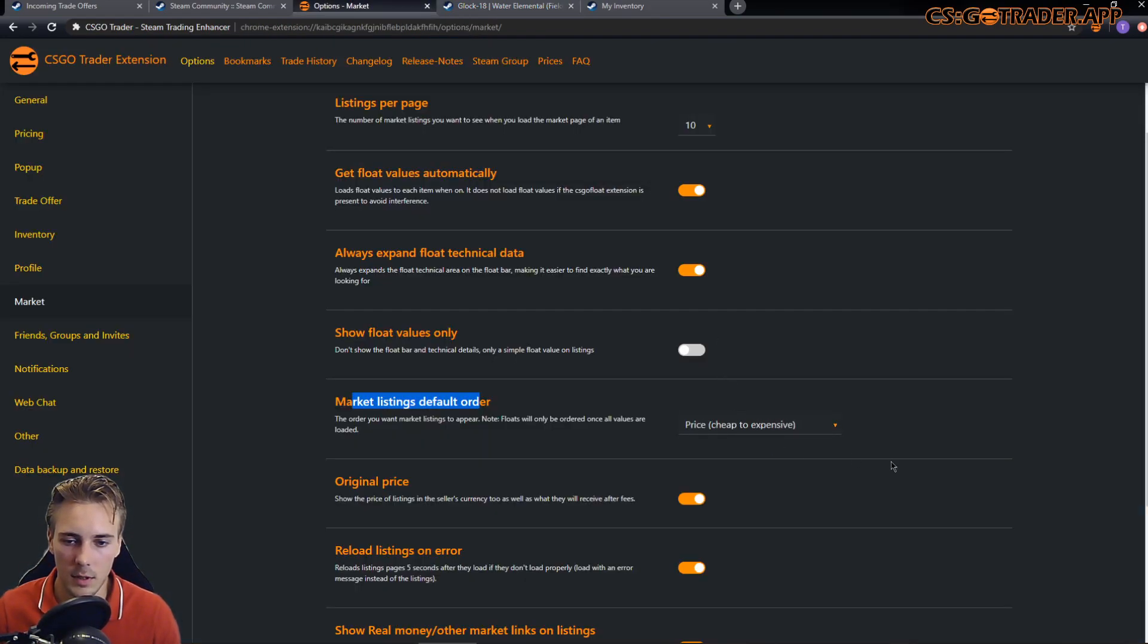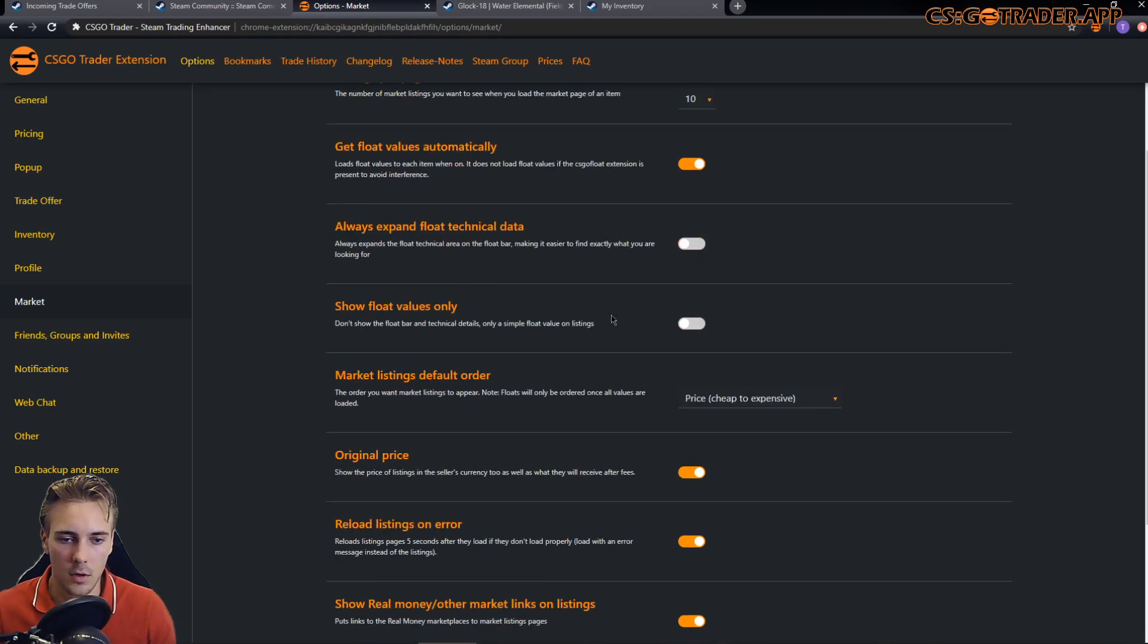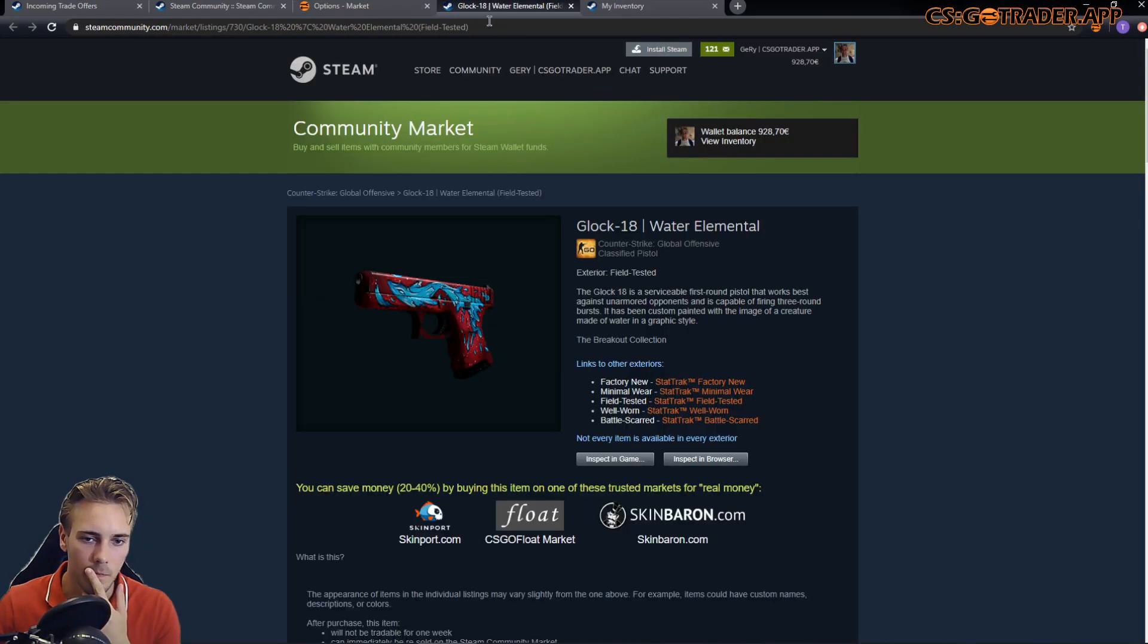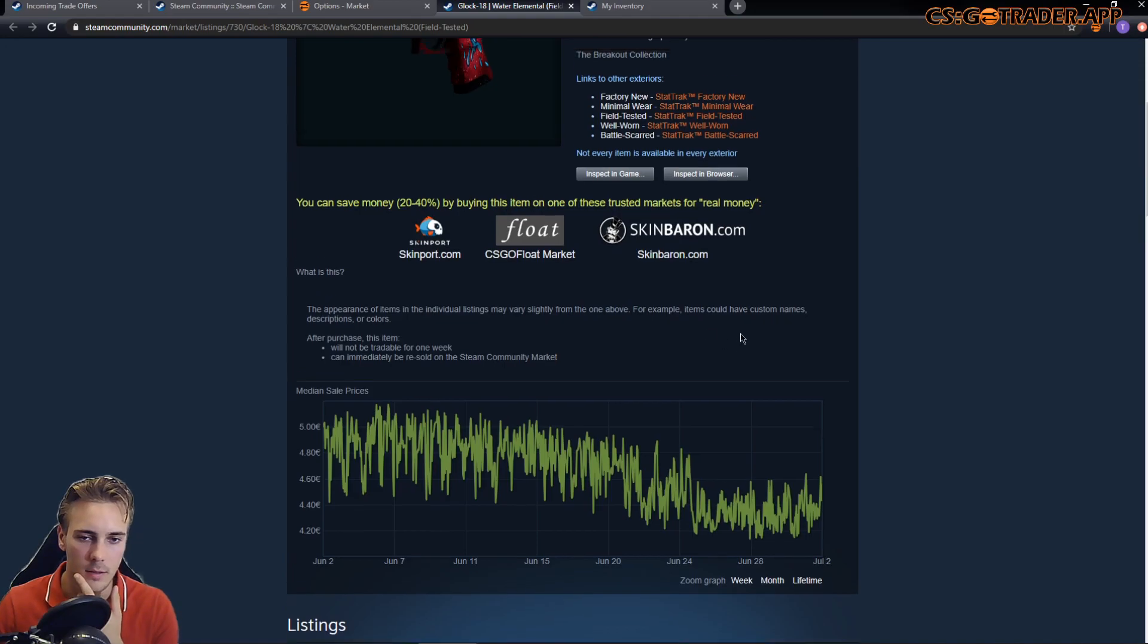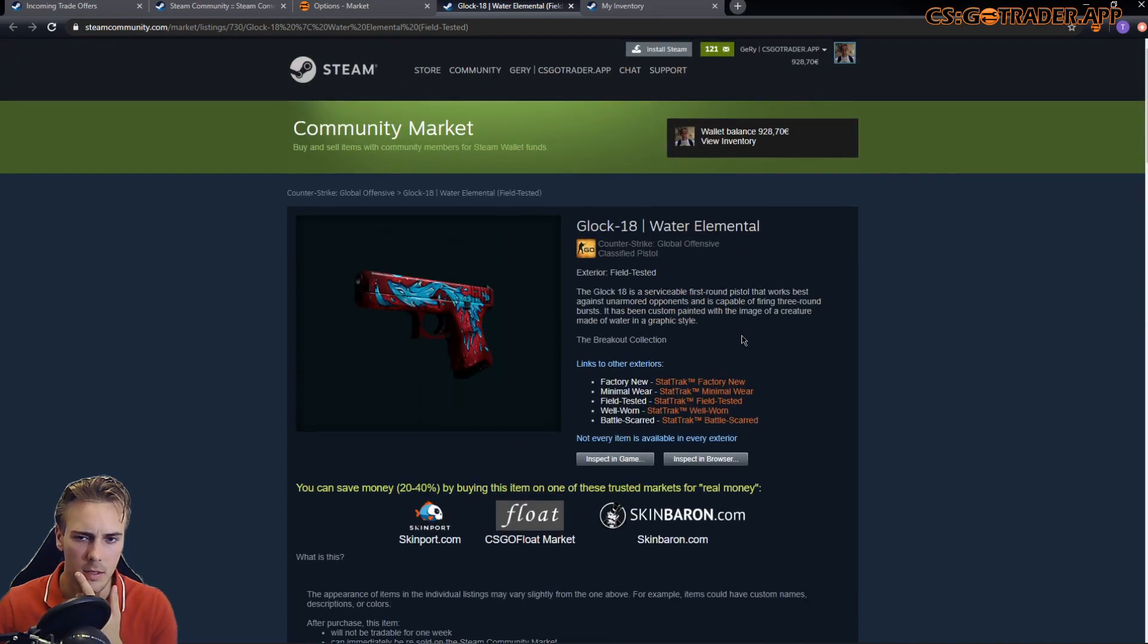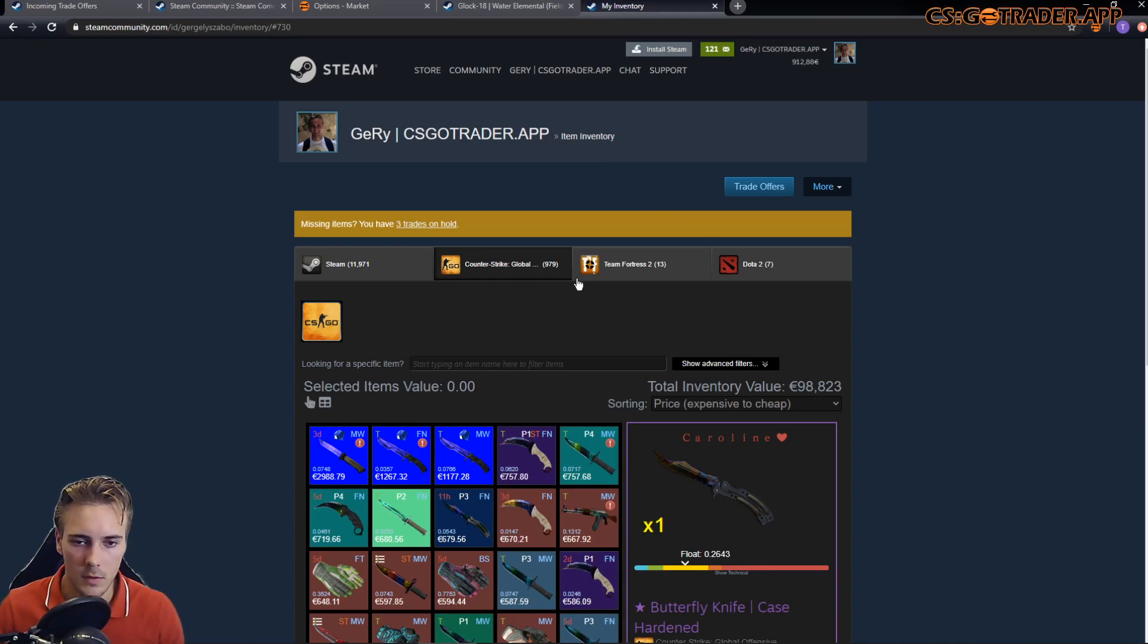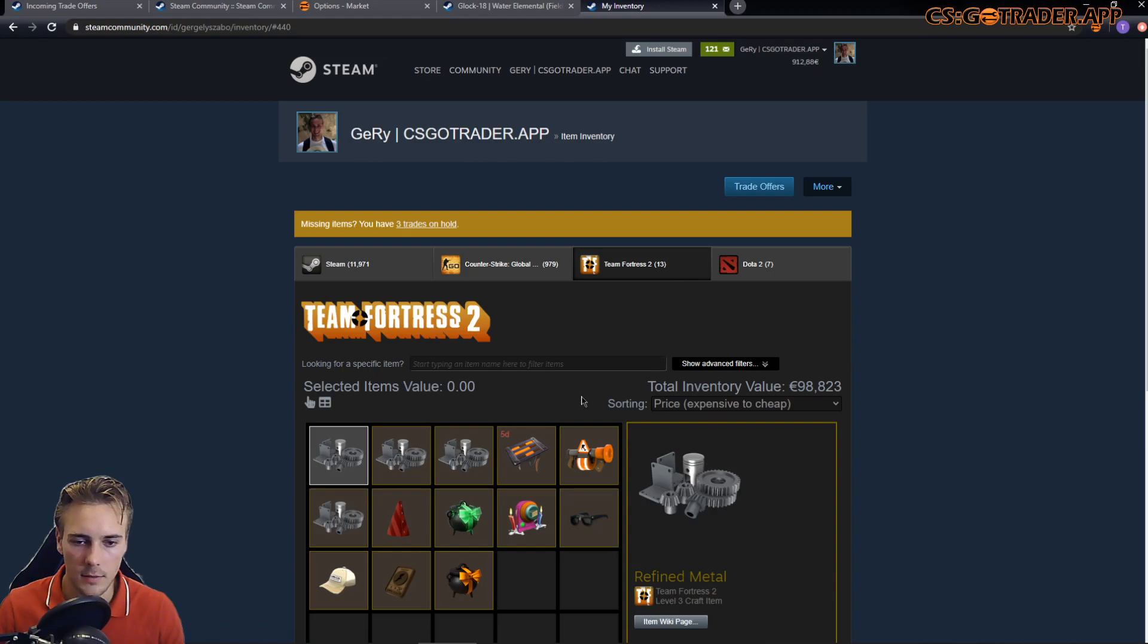I think this is it for the market listing pages. I believe if you go to the inventory, now I added support for the tradability and bookmark functions to Team Fortress 2 and Dota 2.